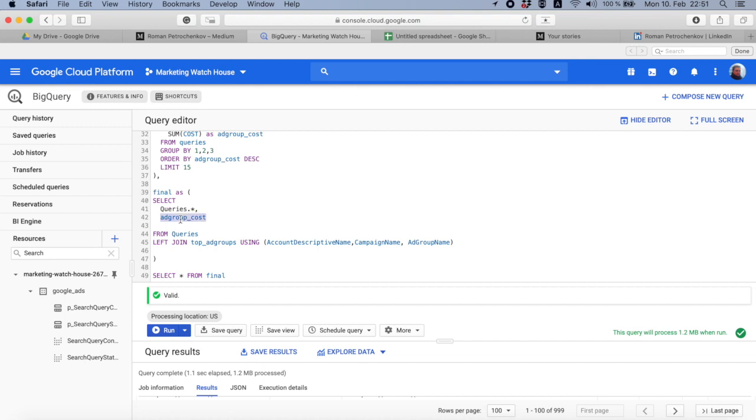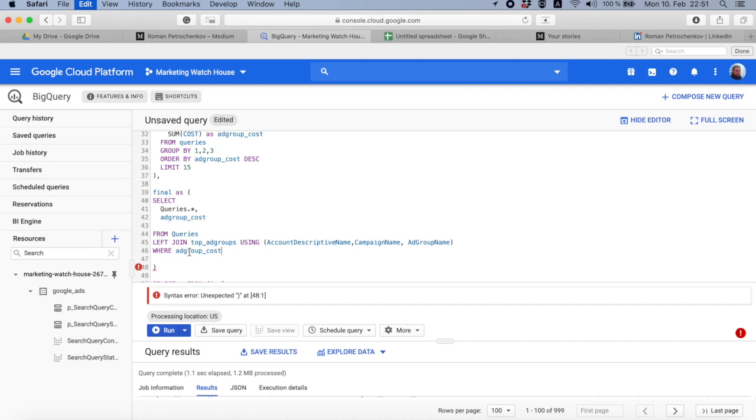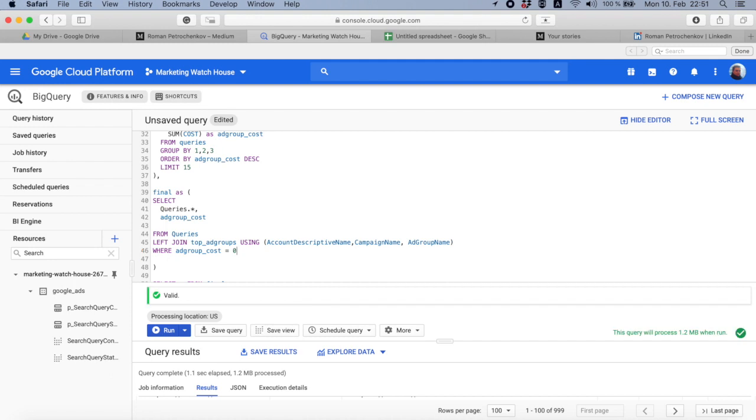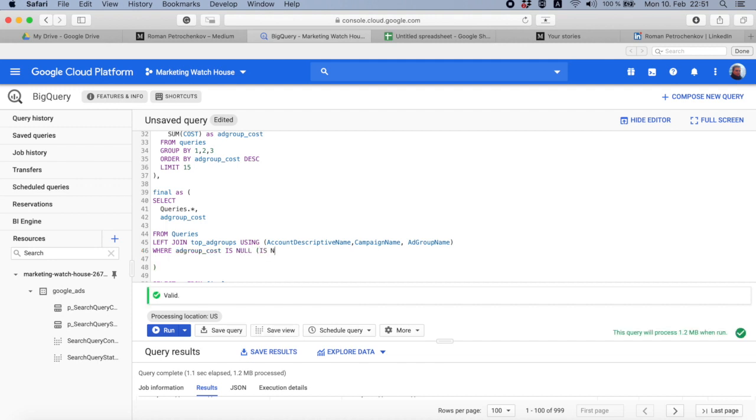And the most obvious way to do that would be where ad group cost equals null, but this is not the correct way. In all other cases you can say ad group cost equals five or minus ten or zero, but when it's null, it's not zero, it's nothing. And if you try to filter something by nothing or not nothing, you need to use IS NULL or IS NOT NULL, but never equals null.